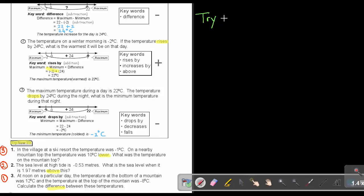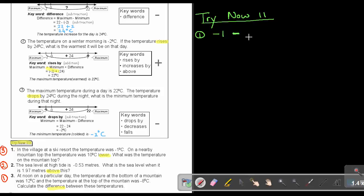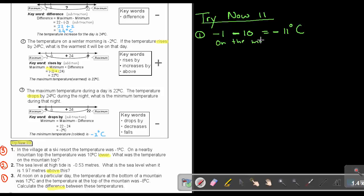We are busy with Try Now 11, question 1. In the village at the ski resort, the temperature was negative 1. At the mountaintop it was lower, so it's negative 1 minus 10 degrees. If the signs are the same, I keep the sign and add the numbers. The temperature on the mountaintop will be negative 11 degrees Celsius.